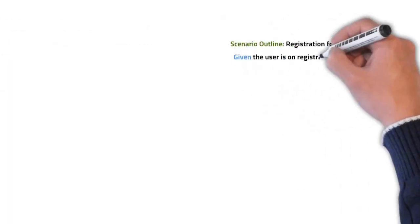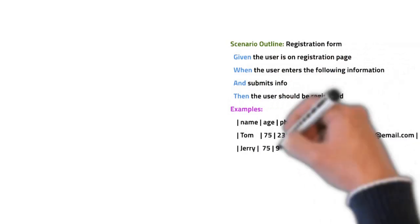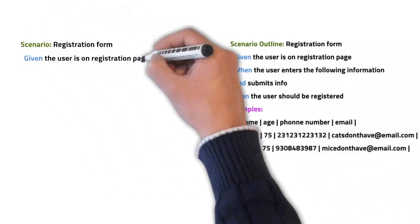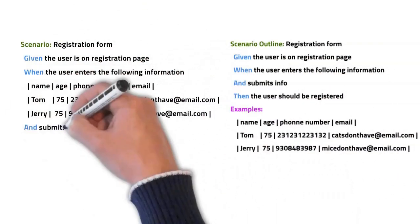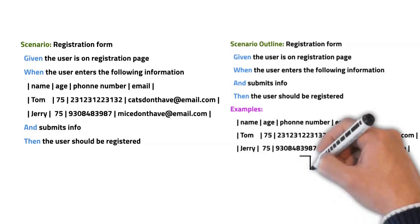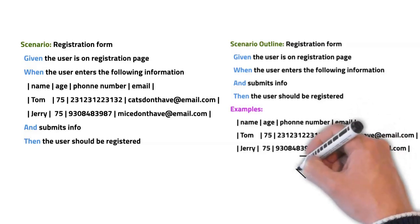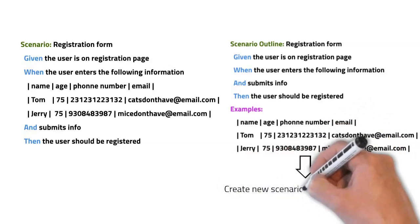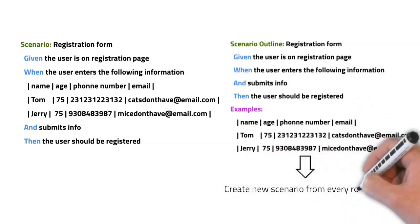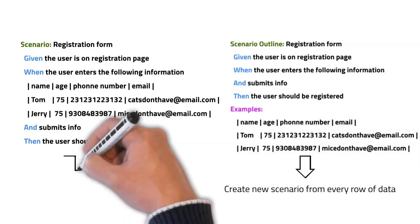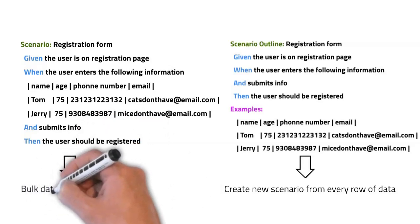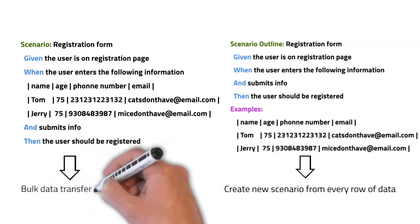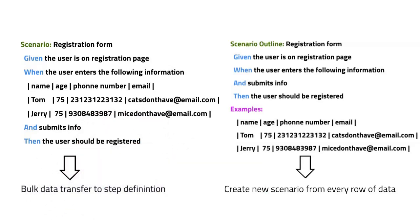Now you might be thinking that this looks awfully similar to scenario outlines, and they actually do, but at the same time are totally different in their functionality. In the case of scenario outlines, the data from every row is used to create a new scenario at runtime, whilst the sole purpose of data table is to transfer information in bulk to the step definition. So all the data goes to the same scenario regardless of the number of columns.